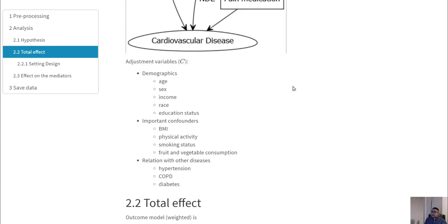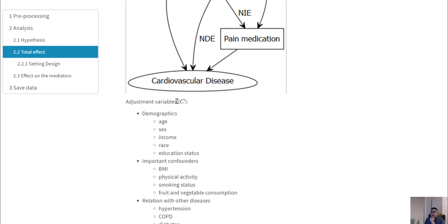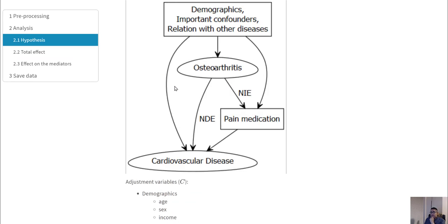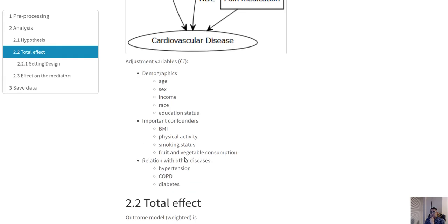In terms of our confounders, we have various demographic variables as important confounders. Some confounders relate to other variables because our cardiovascular event is the outcome, and some diseases are related to this particular disease.